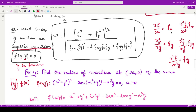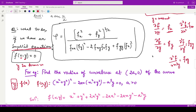What does it mean to take partial derivatives? When you have two coordinates x and y, the partial derivative of any function with respect to x means you treat y as constant. Similarly, when you take the partial derivative with respect to y, you treat x as constant. This is the key difference between partial and ordinary derivatives.